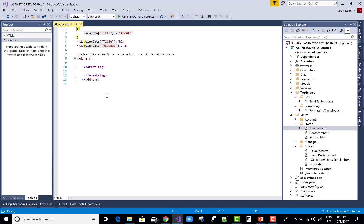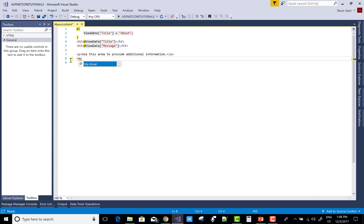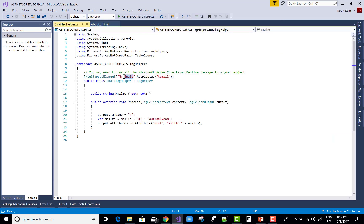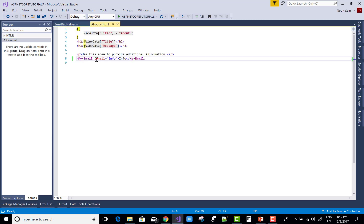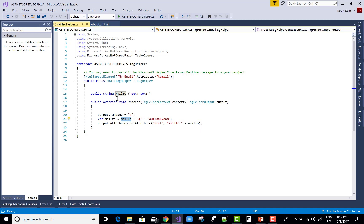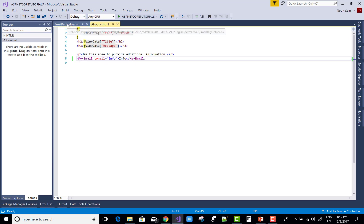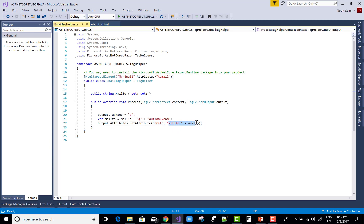Open the about.cshtml file and use the email format tag. Set 'my-email' with 'to-email' equal to 'info'. The tag helper uses 'my-email' as the tag name, 'to-email' as the attribute, and passes 'info' to the mail-to variable. The attribute is set using the 'attributes.SetAttribute' method, where the property value is 'href'. So 'my-email' is replaced with the anchor tag 'a', and the href attribute becomes 'mailto:info@outlook.com'.